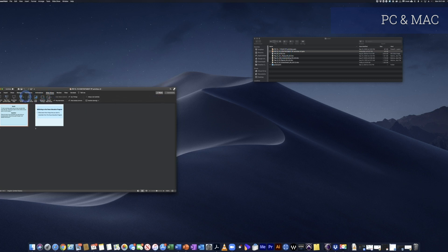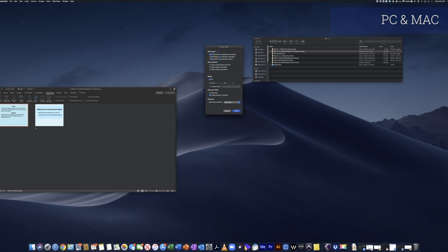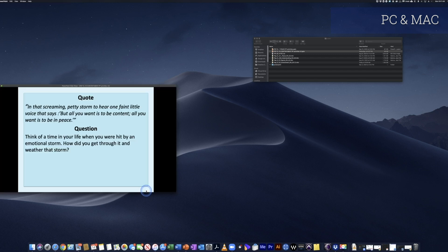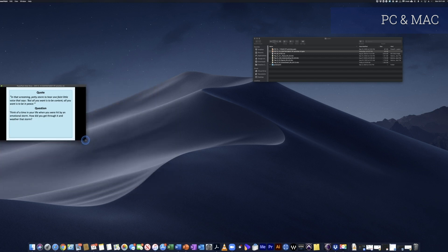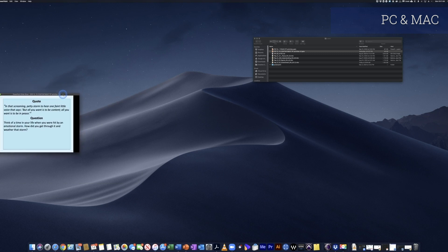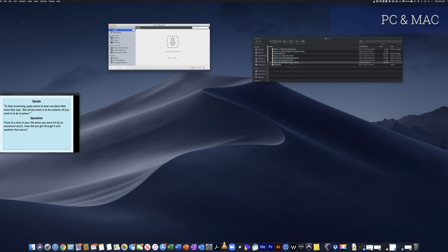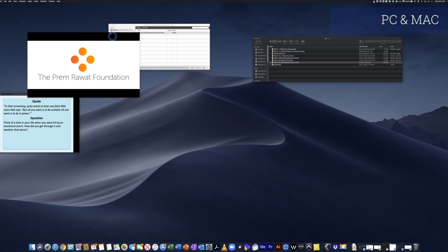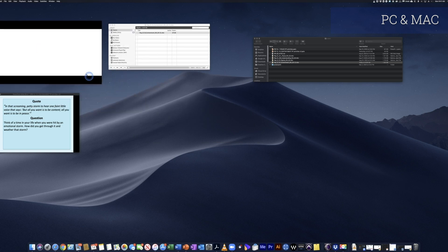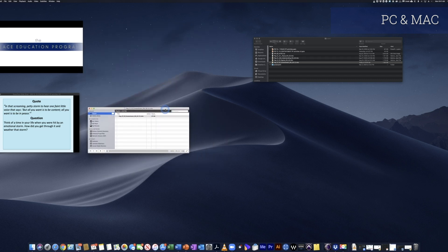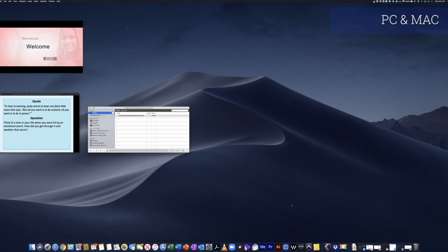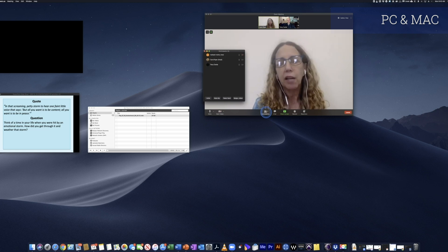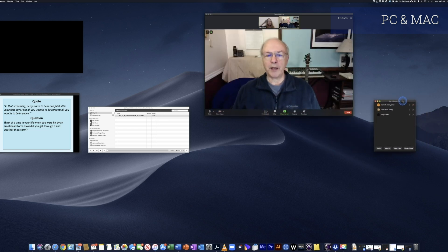This is the actual setup for a virtual peace education program session. First I open up the slide the facilitator will use, making sure the settings are set to play within a window and not full screen, then I resize it so it fits on my desktop without interfering with anything else. Next I double-click the video, size it down, and move it to a location where it won't interrupt anything else.